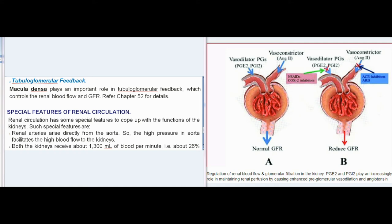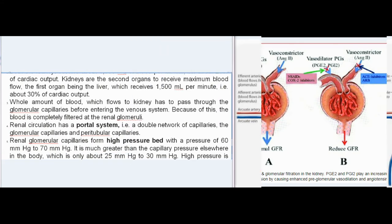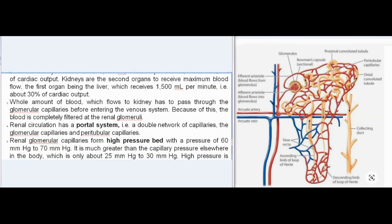Special features include: renal arteries arise directly from the aorta, so the high pressure in the aorta facilitates high blood flow to the kidneys. Both kidneys receive about 1300 ml of blood per minute, approximately 26 percent of cardiac output. The kidneys are the second organs to receive maximum blood flow; the first is the liver, which receives 1500 ml per minute, about 30 percent of cardiac output.